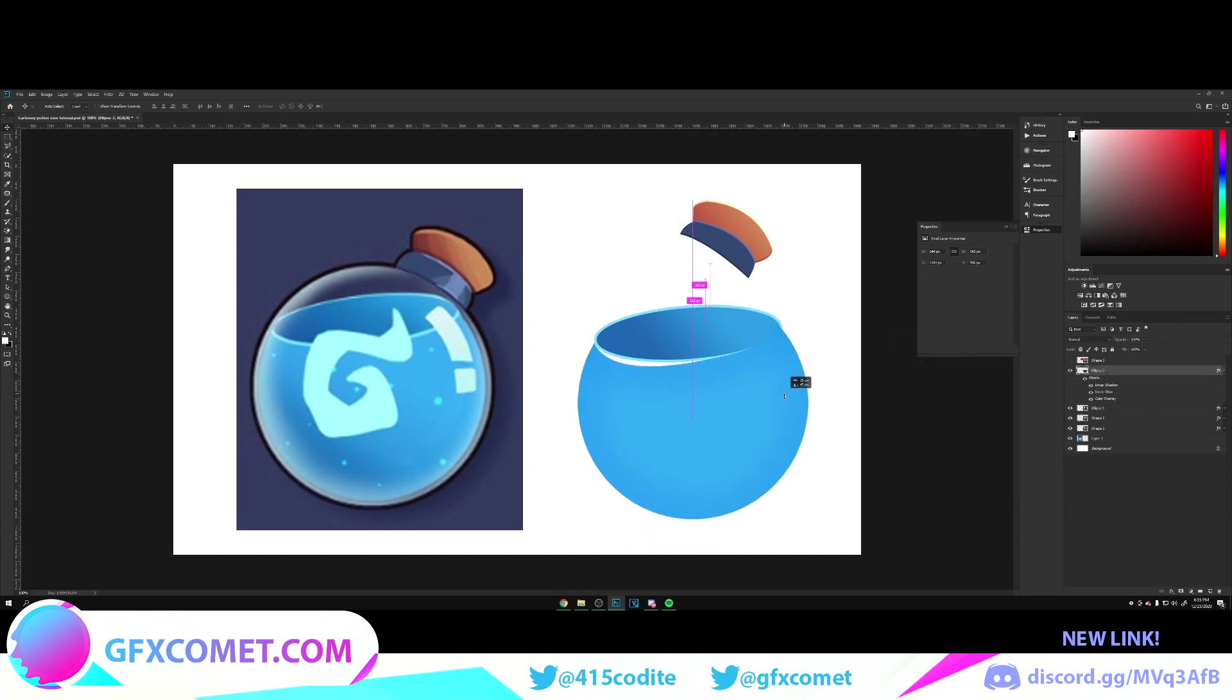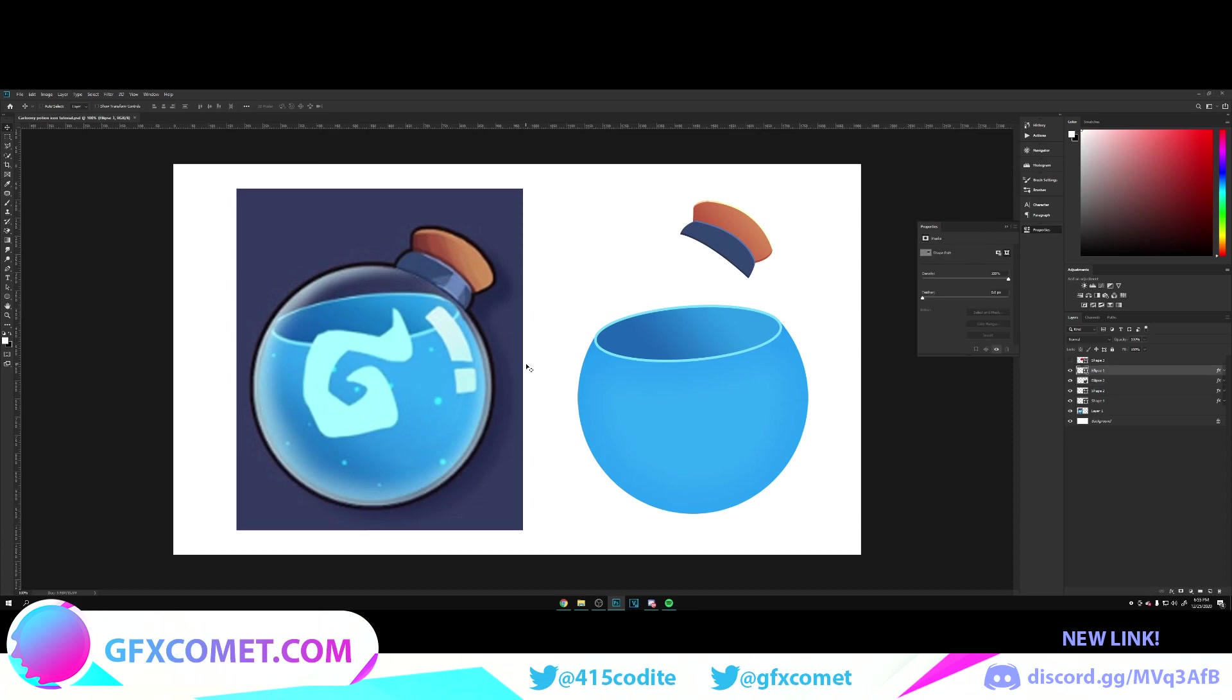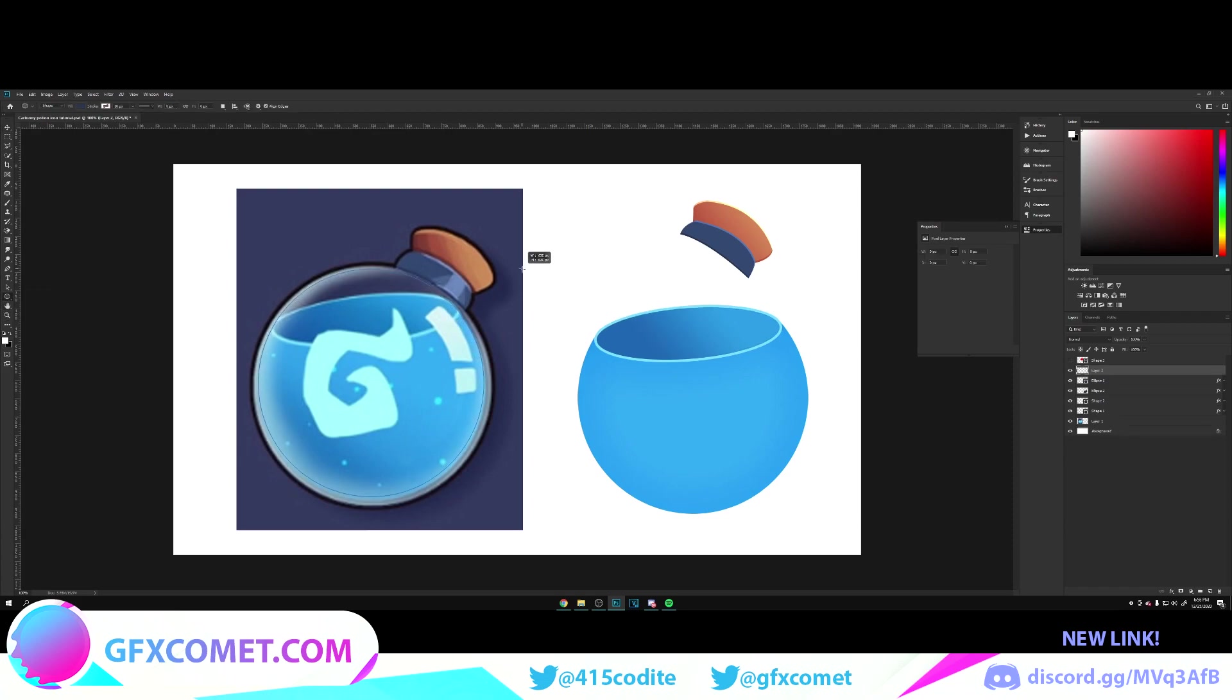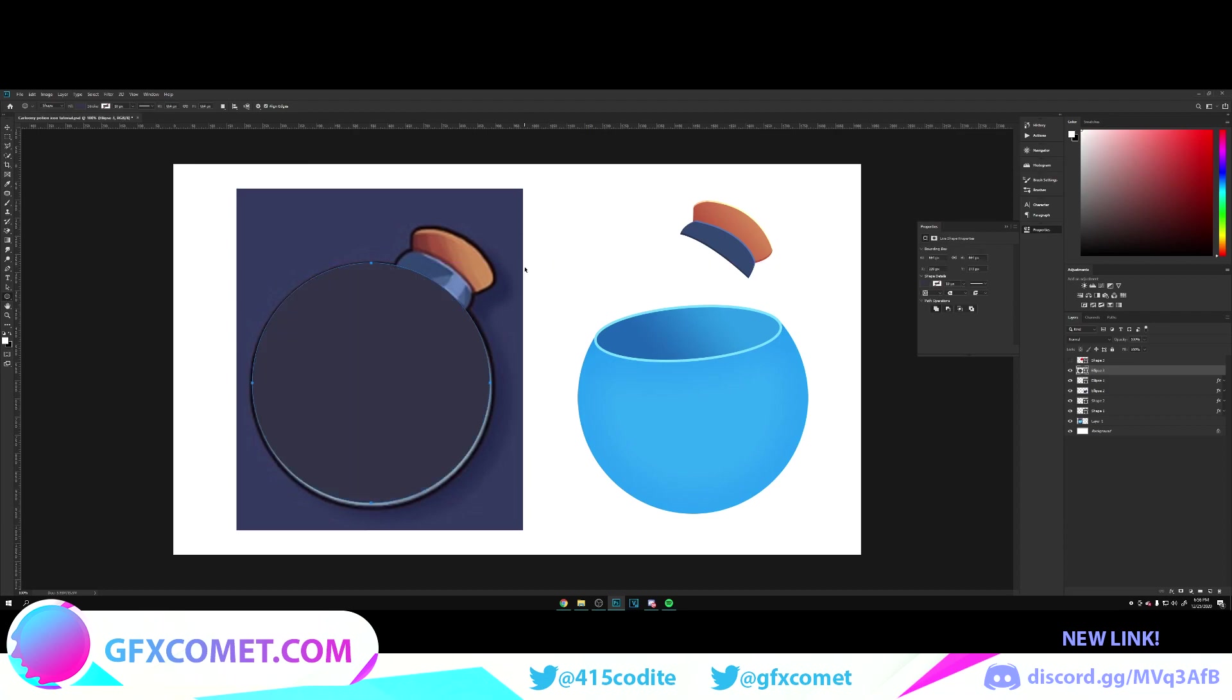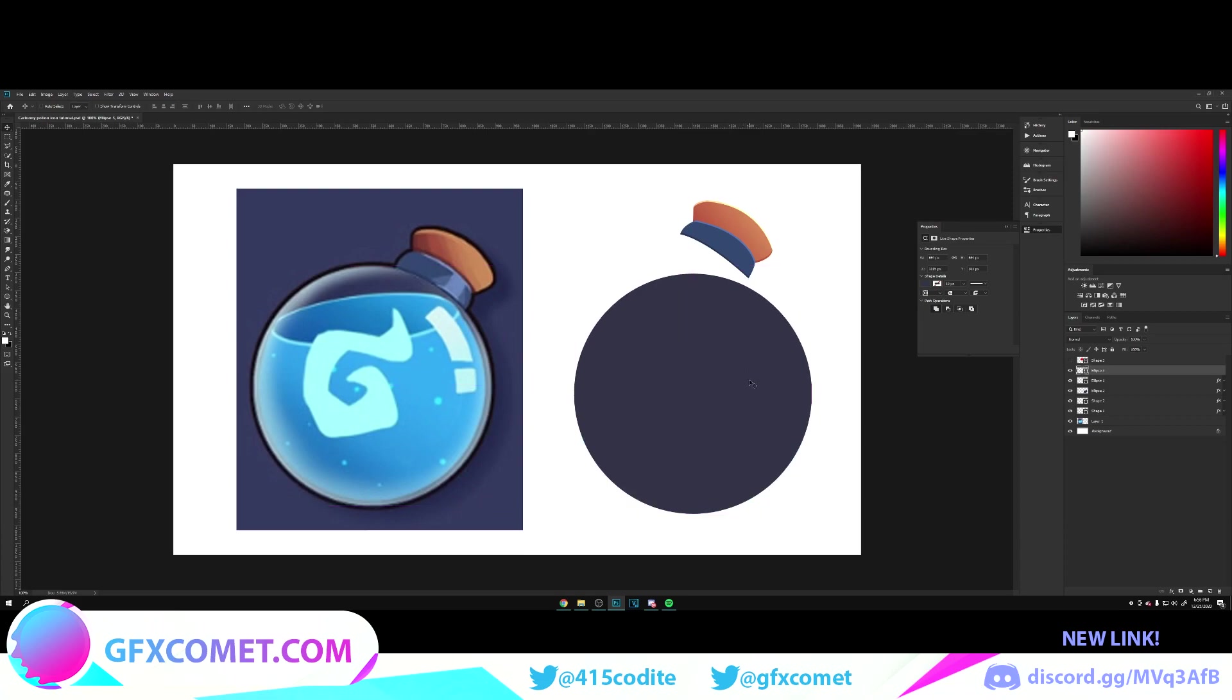Now we're just going to align these two, move this behind. There we go, it looks perfect. Now we're going to create this main sphere with the little glow effects. So here's what we're gonna do. We're gonna go to our ellipse tool, make a new layer, Shift and Alt as you drag this out. We're gonna place this right here on top of everything.